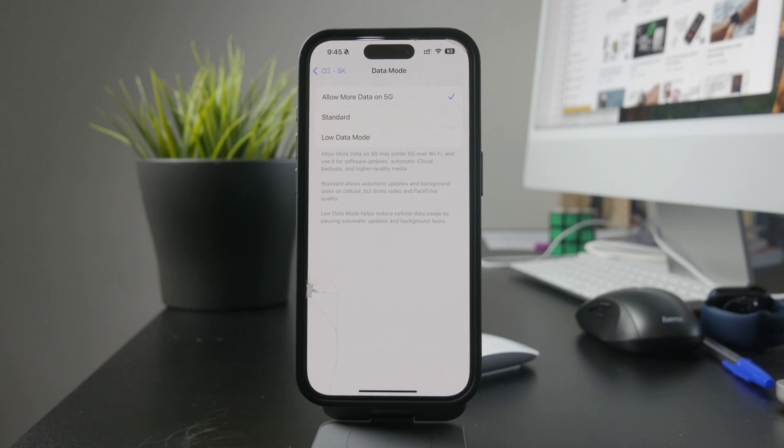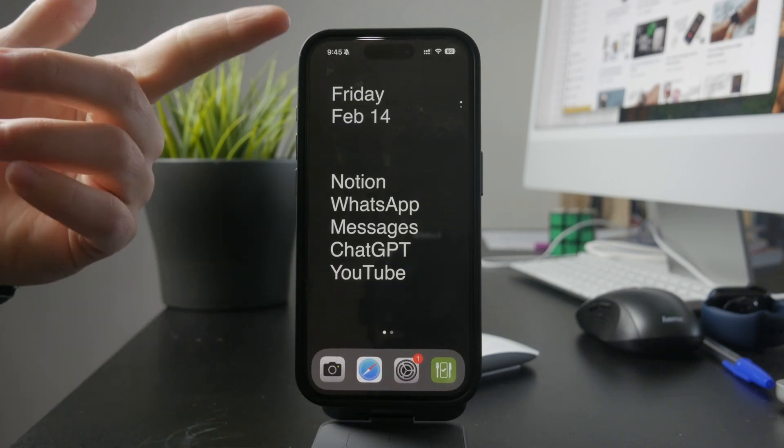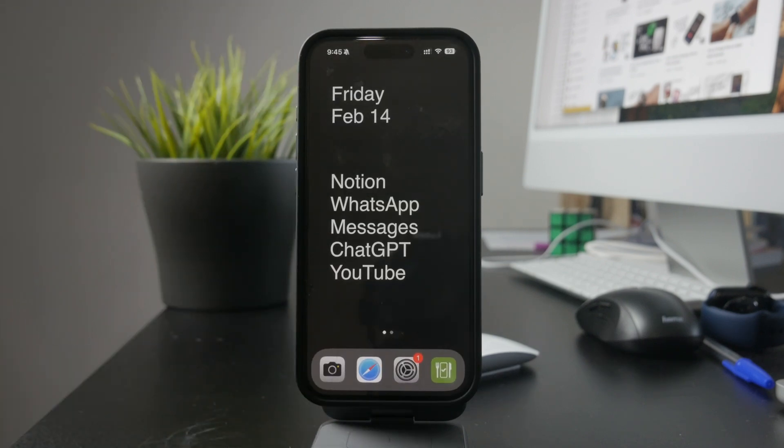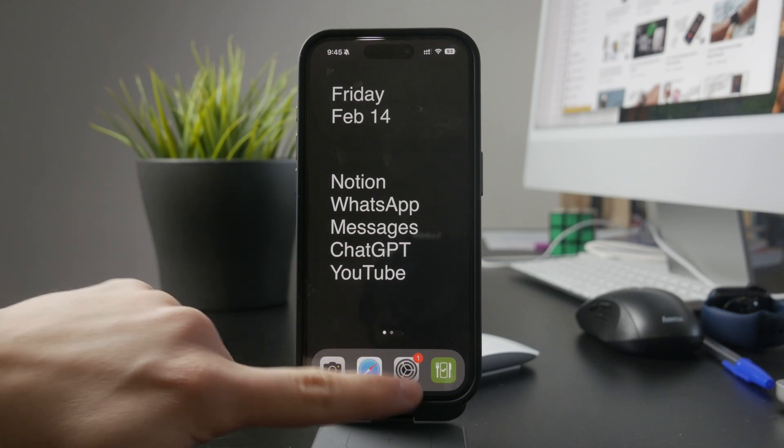Once you make the change, your iPhone will stop limiting background activity and data usage. While you're in the cellular settings, you can also check your data usage.